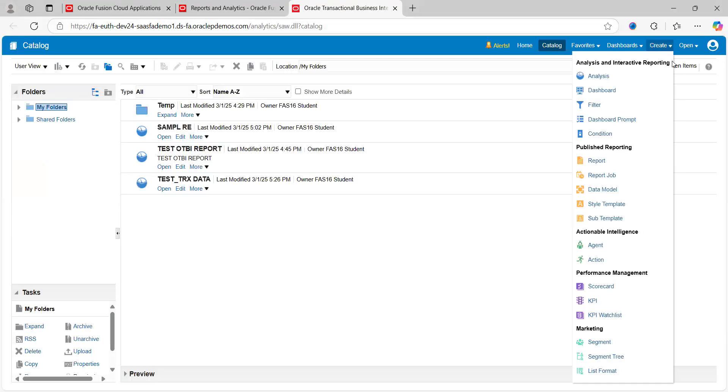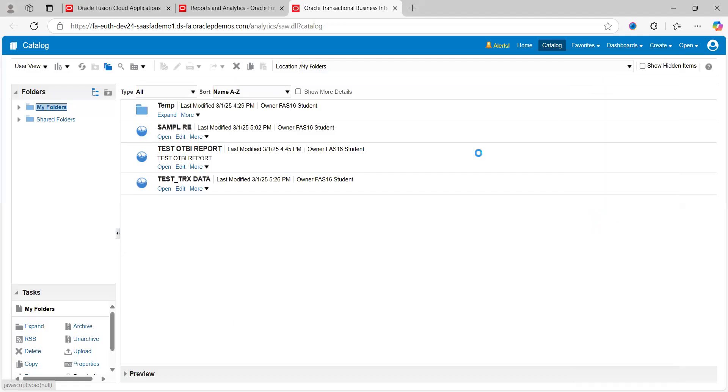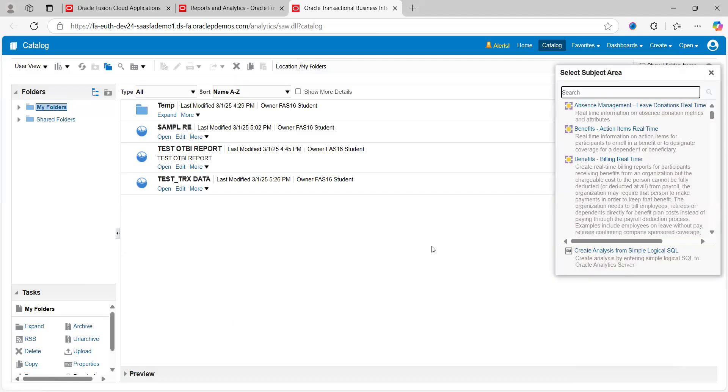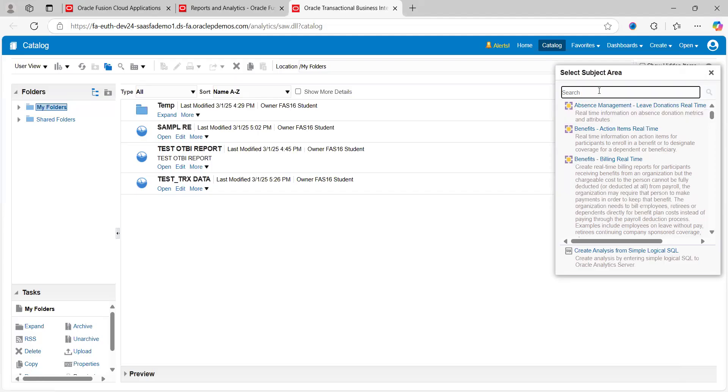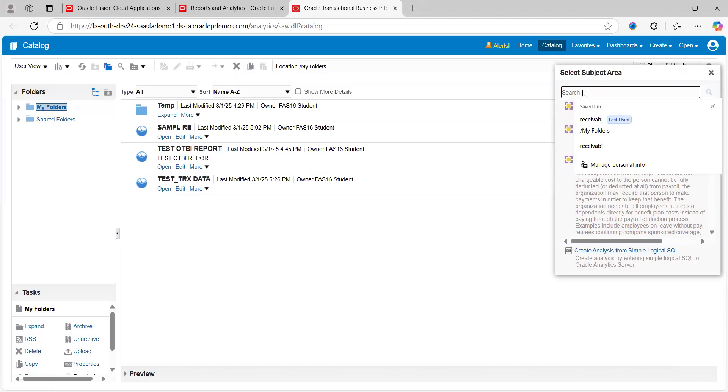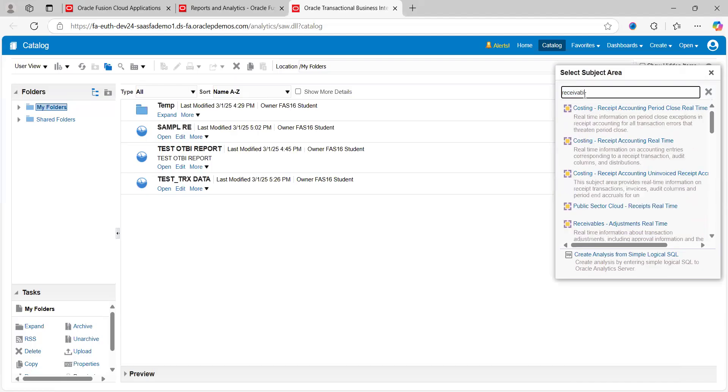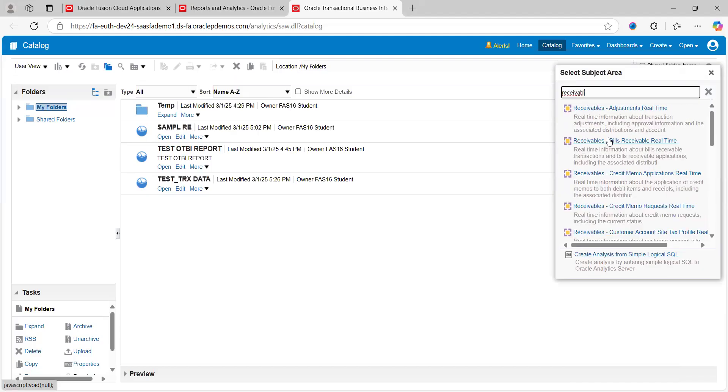Click on Create, click on Analysis. This will take you through subject areas. Subject areas come under OTBI reports. Each module or financial model has their own subject areas predefined in Oracle. I want to create a report under Receivables, so just type Receivables and it will filter out all receivable-related subject areas.